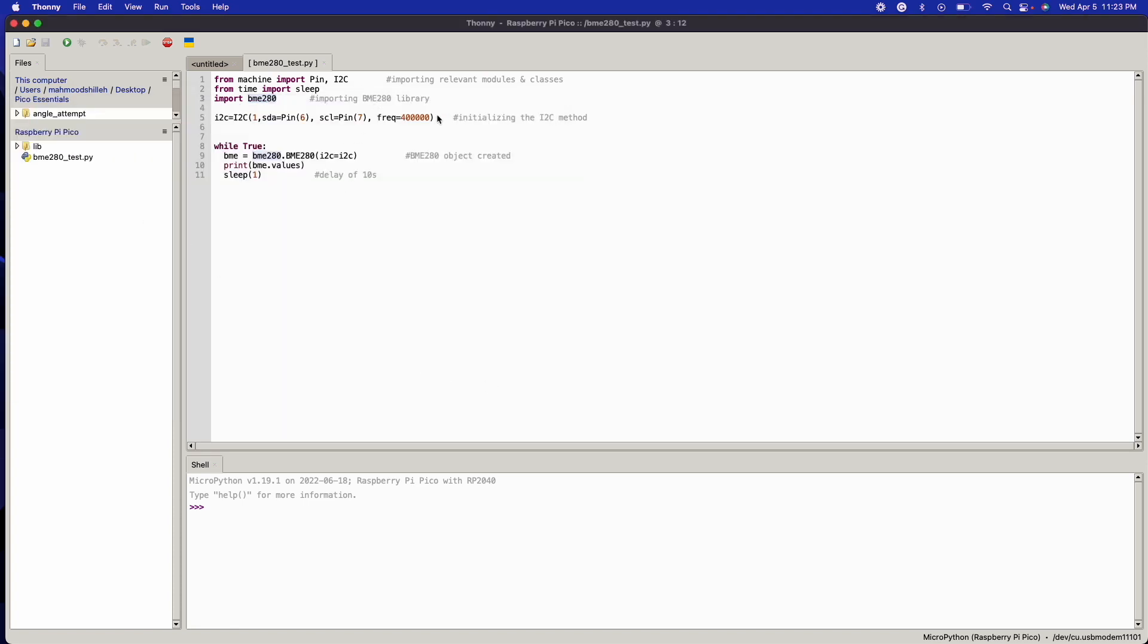Once we have that, we pretty much have everything we need. If your connections are exactly as the ones I showed in the diagram, this code should run by creating an I²C object and passing it to the BME280 library. And we are printing the value every second, so we're going to get three values: temperature, pressure, and humidity in percent.